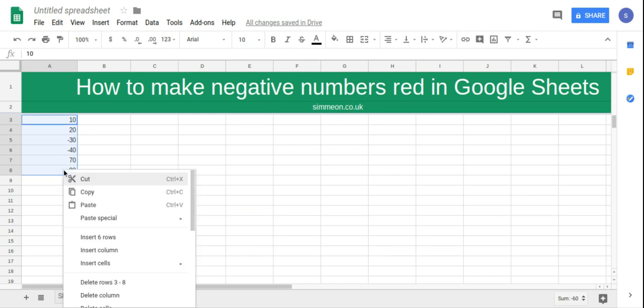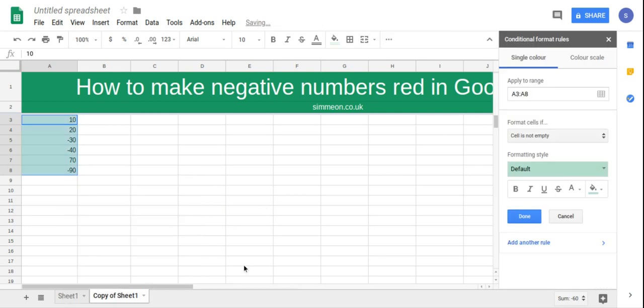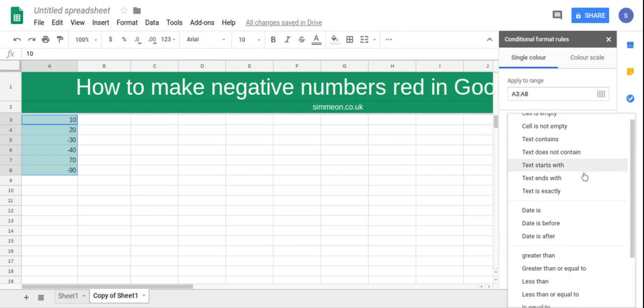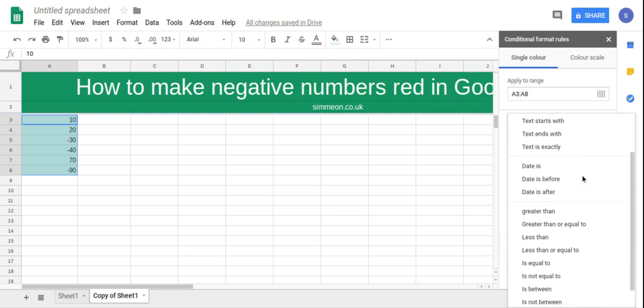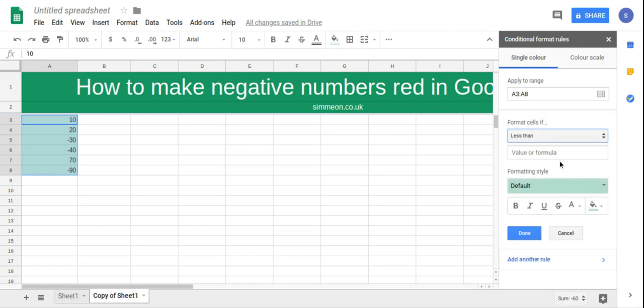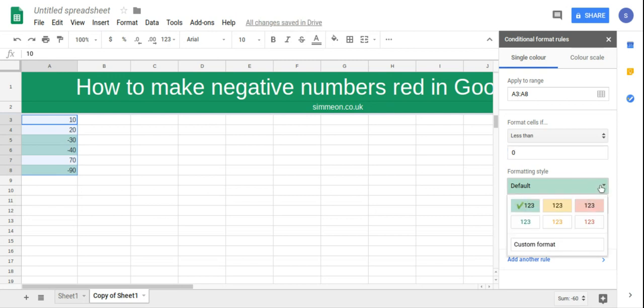And then right click and then click on Conditional Formatting and then under Format Cells If, I'm going to click Less Than and then insert 0 and then I'm going to change the color.